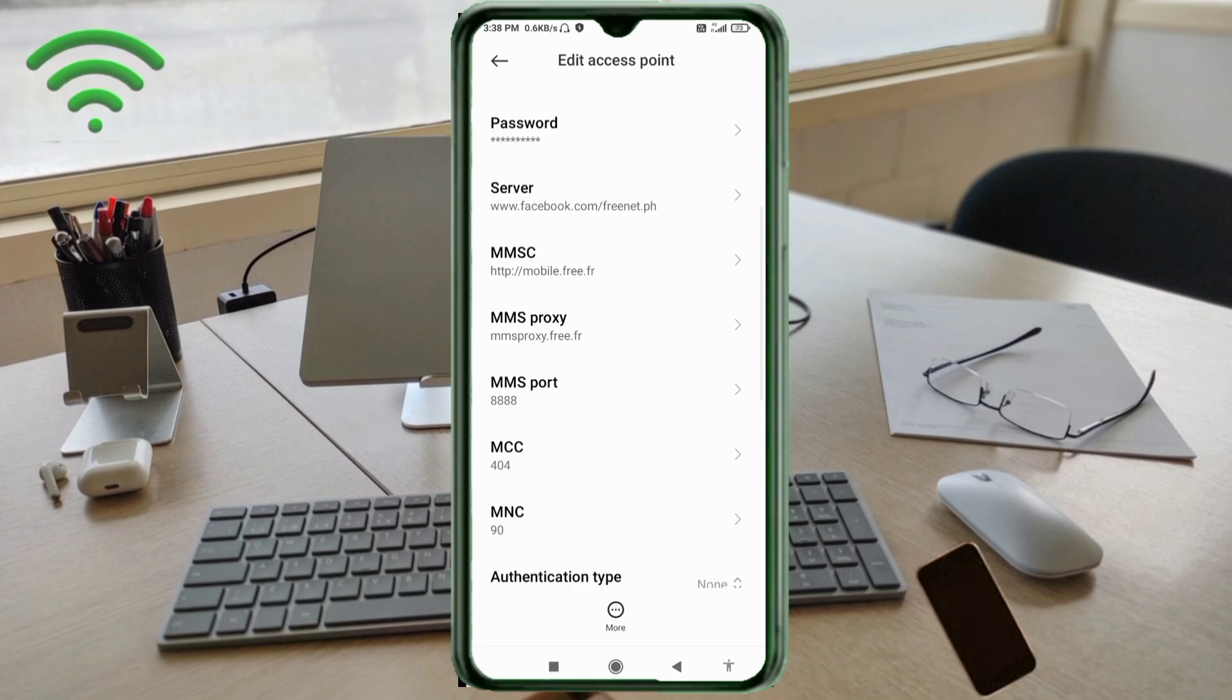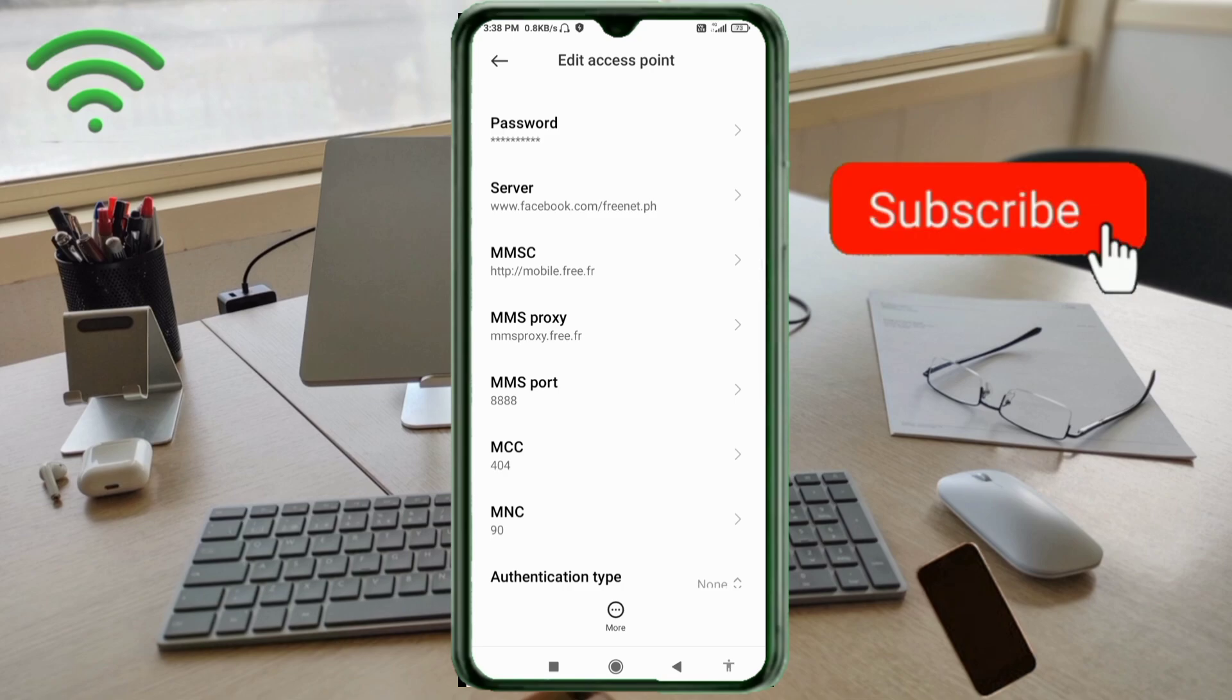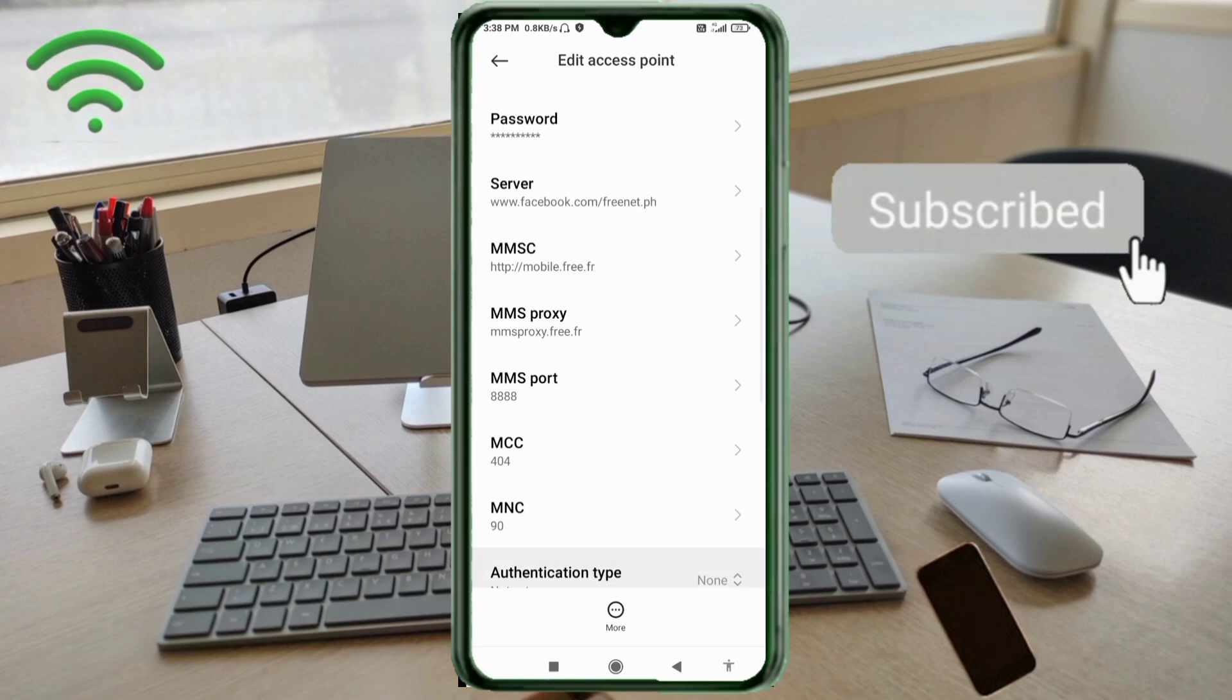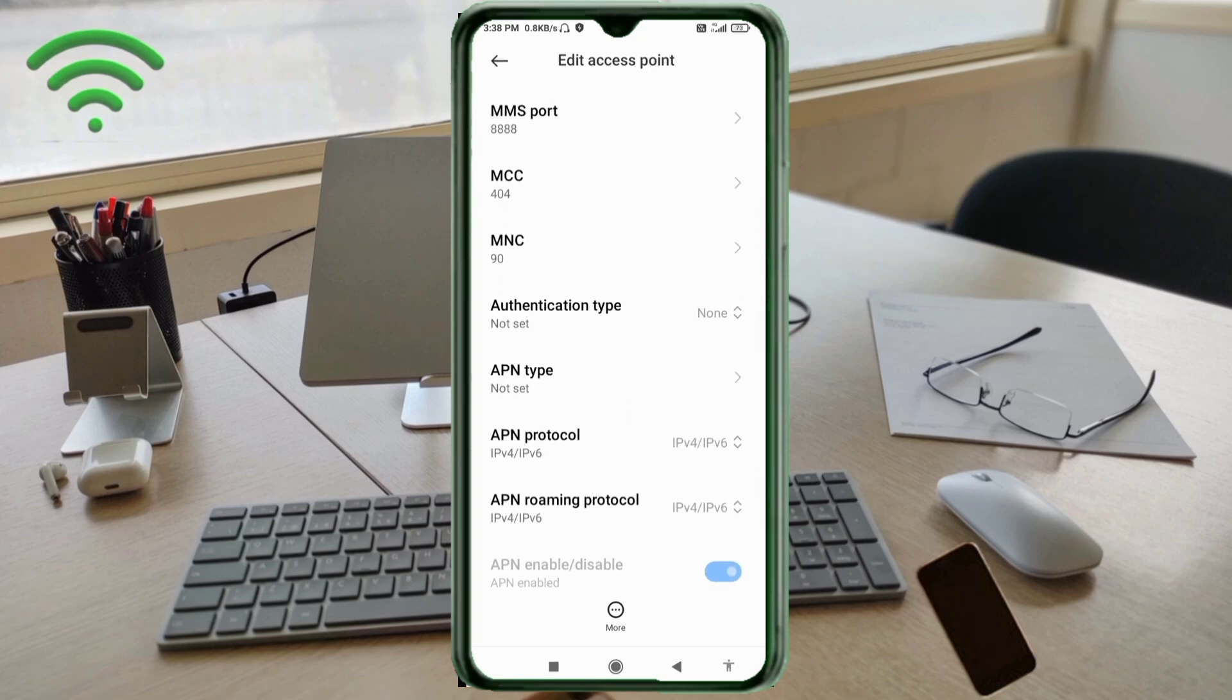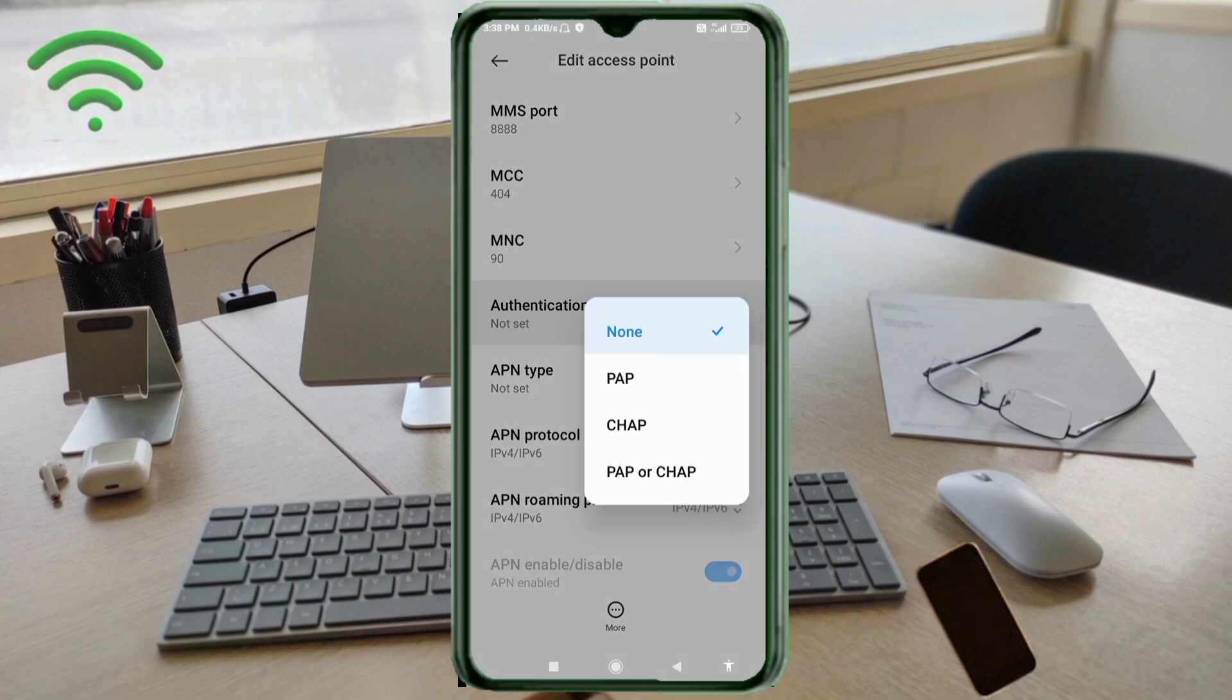Scroll down. MCC: not set. MNC: not set. Authentication type: fourth option, PAP or CHAP. Select.